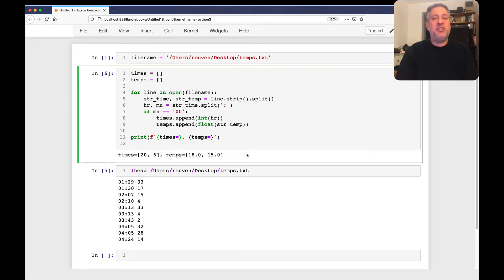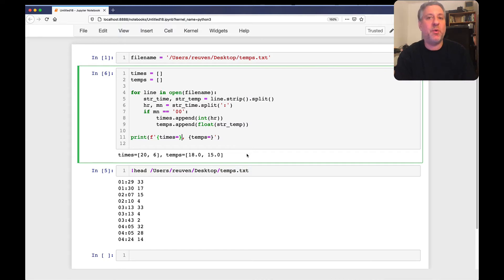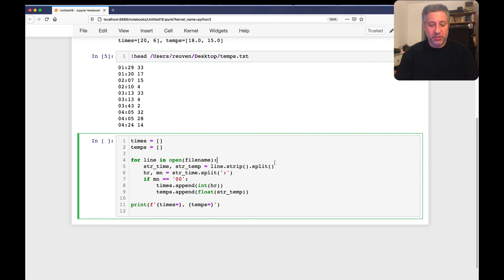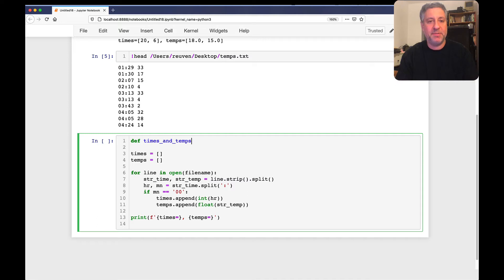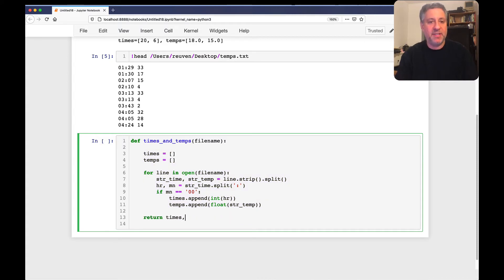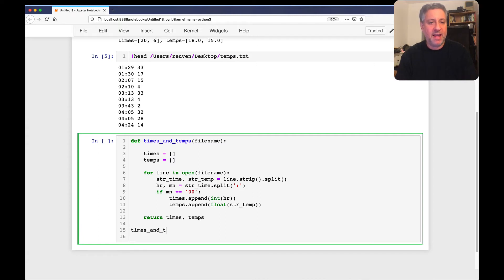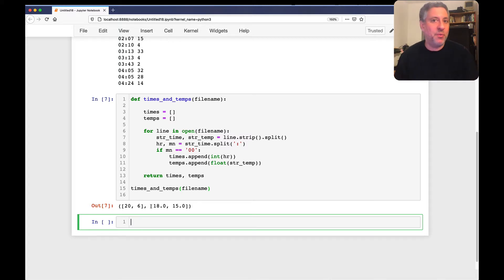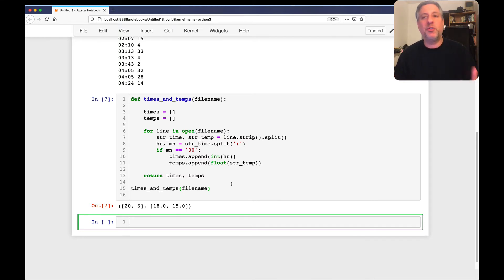A generator function looks like a regular function except it returns many times instead of once. Let's turn this into a regular function first — `def times_and_temps(file_name)` — set everything up, and at the bottom say `return times, temps`. Now if I call `times_and_temps(file_name)` I get the same result as before. Notice that returning multiple things separated by a comma creates a tuple — it looks like two things but Python is actually returning one data structure, a tuple, which contains both lists.